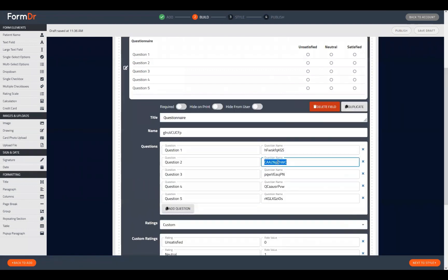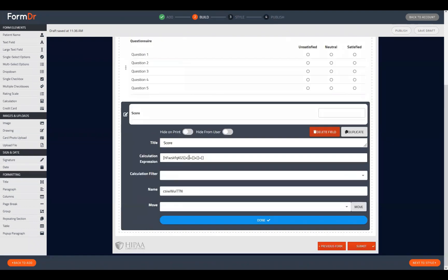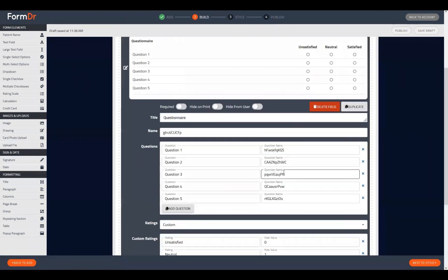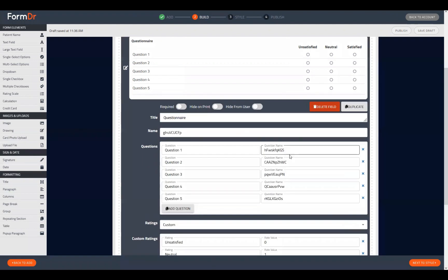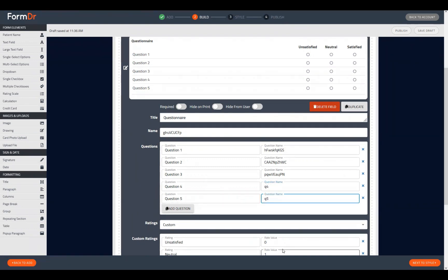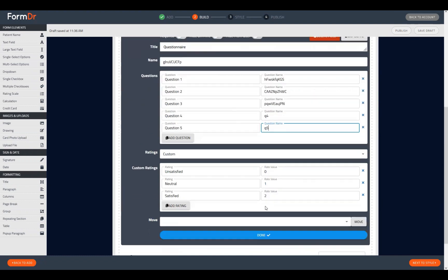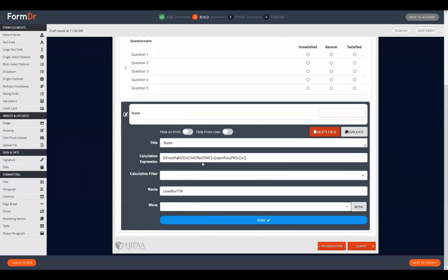For the first three we'll use these randomized short codes to show how they work. For questions four and five we'll change them to simulate using custom names — for example, 'q4' for question four and 'q5' for question five. You don't have to use the randomized short codes, but using them guarantees they won't conflict. If you do change them to something custom like q4 and q5, just make sure those names aren't used anywhere else in the form.